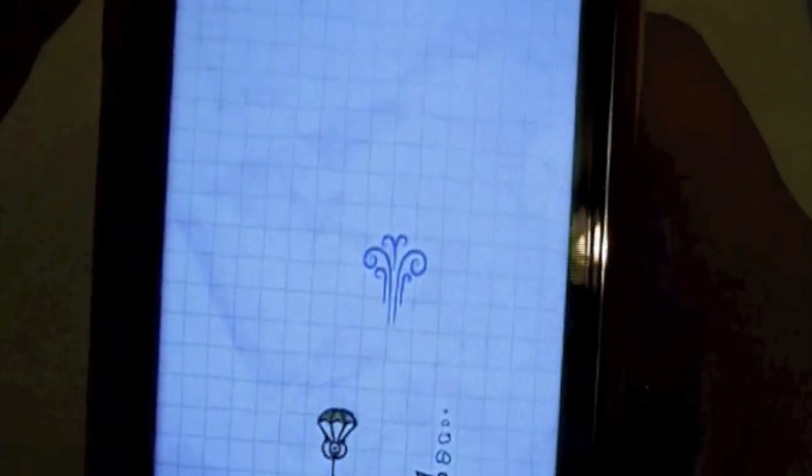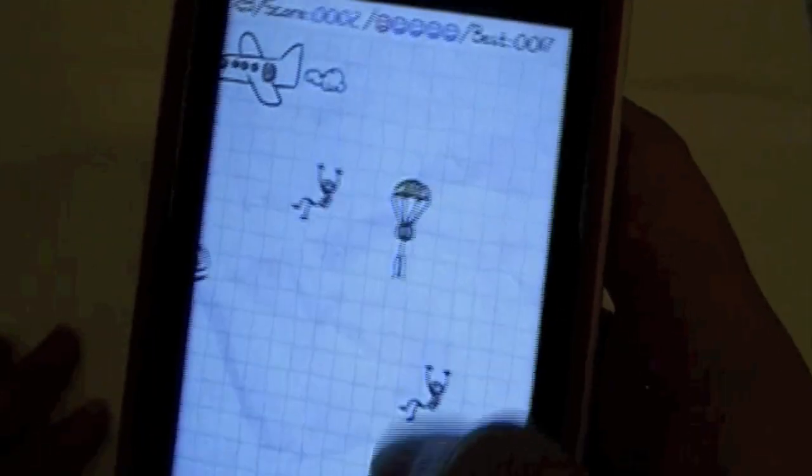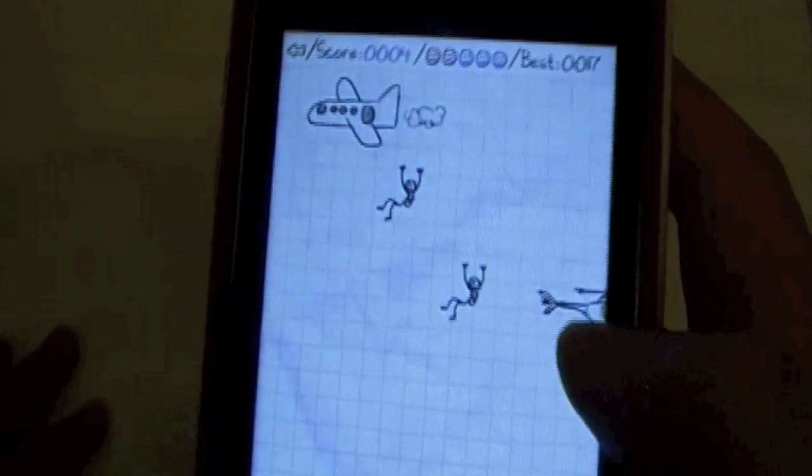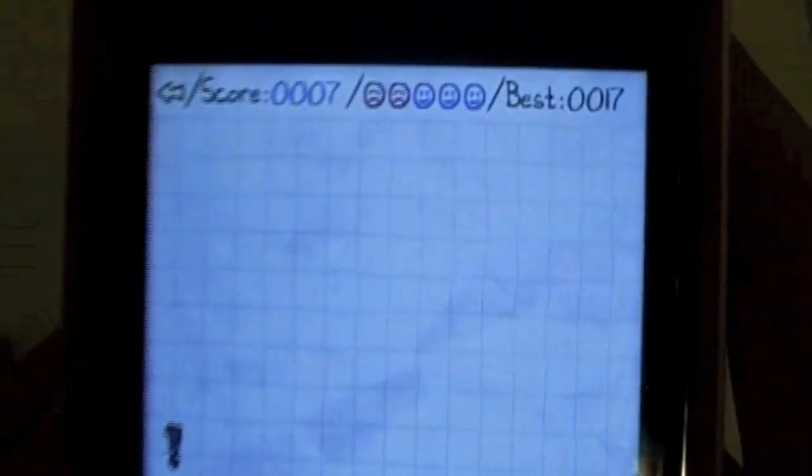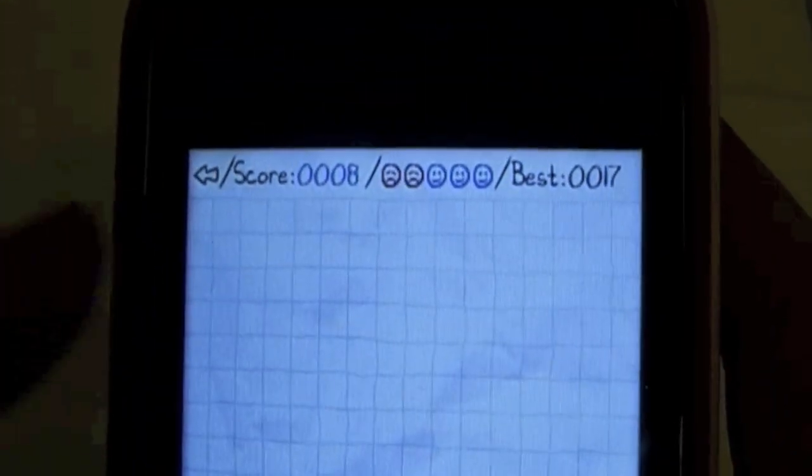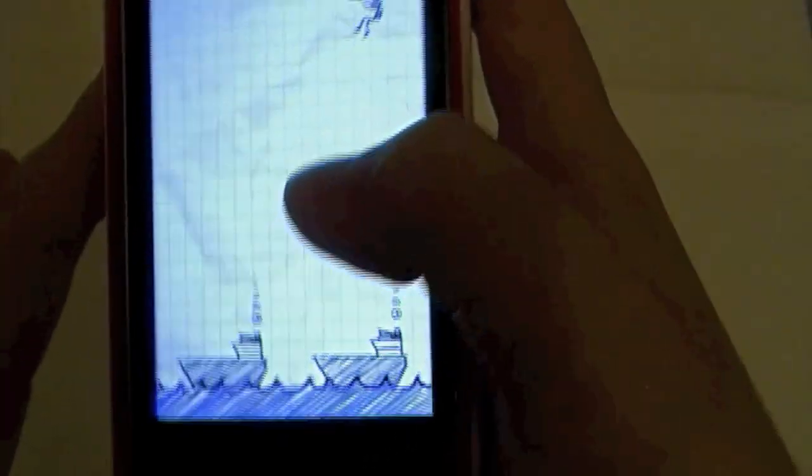Tap on a parachutist and their parachute will open. This is your wind indicator — you can use the wind to guide them, make them go faster down. When the airplanes come out you've got to watch out because they'll slice your parachutists. Your current score and best score are displayed here.